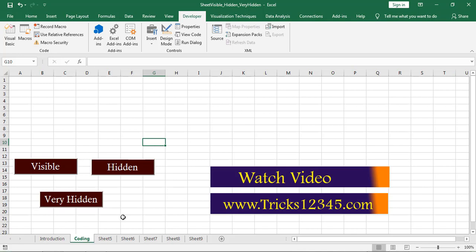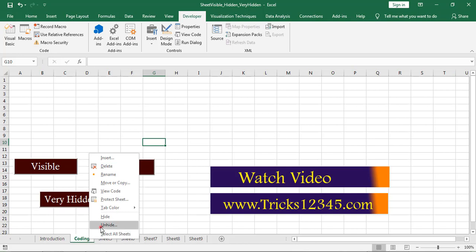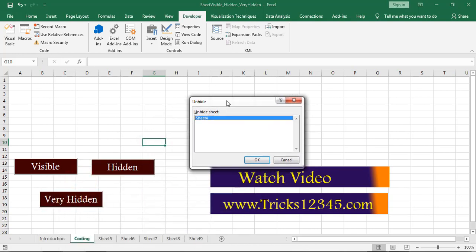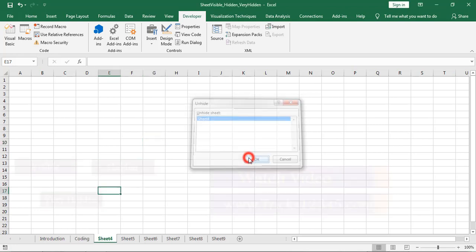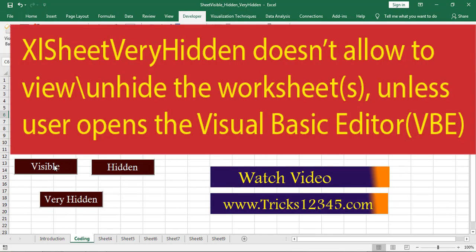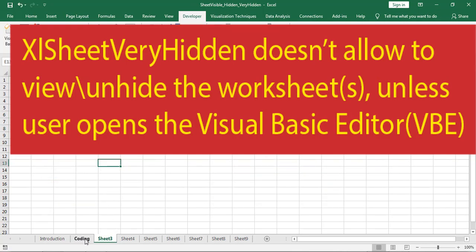Now I am going to unhide the worksheets of Sheet3 and Sheet4. Right-click, then click on Unhide. Here we can find the application is allowing to unhide only Sheet4. Click OK. Click on Visible — now Sheet3 is also visible to us.